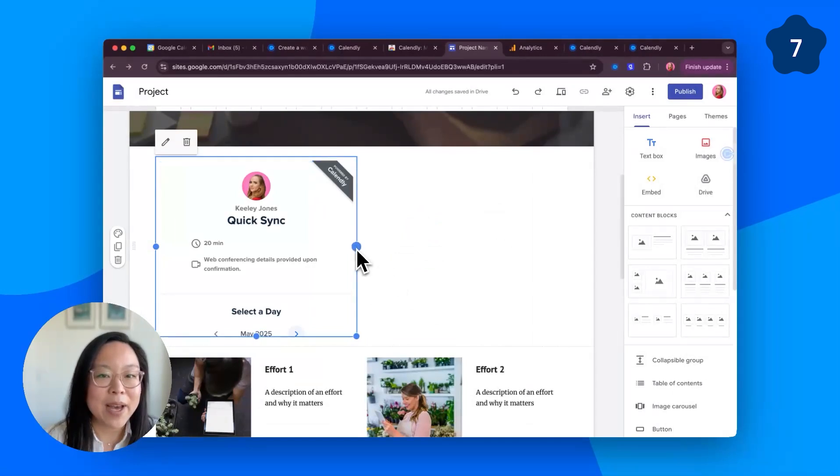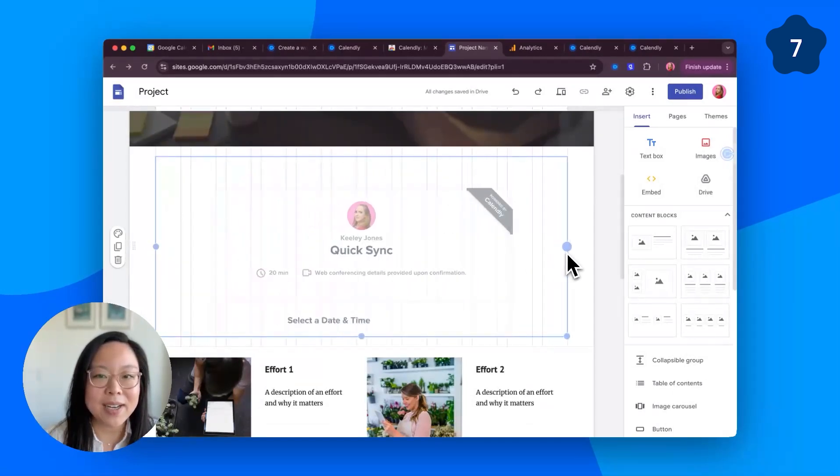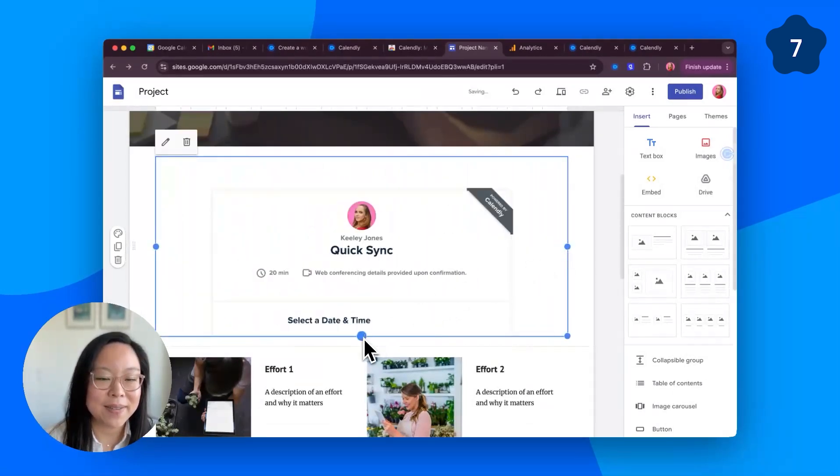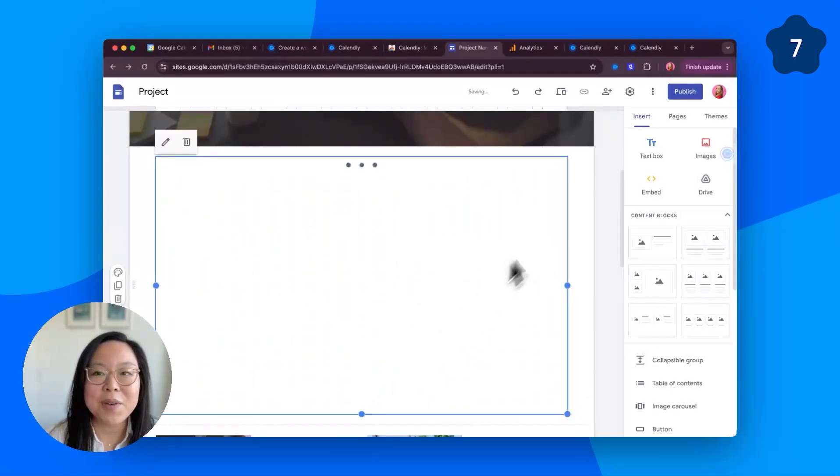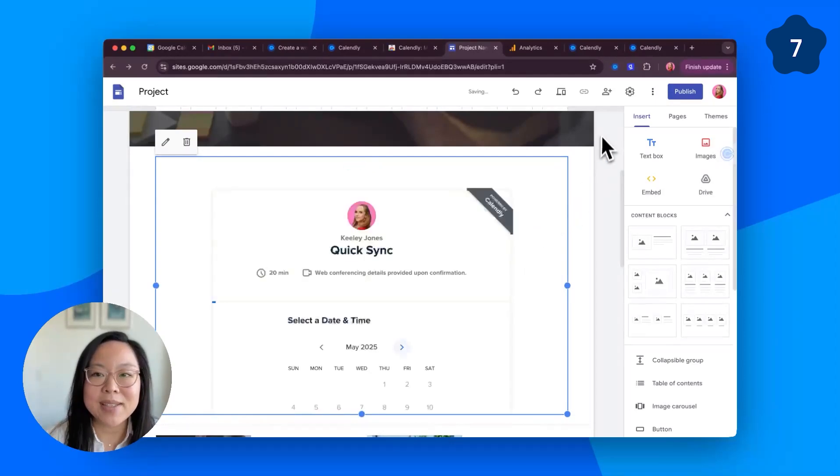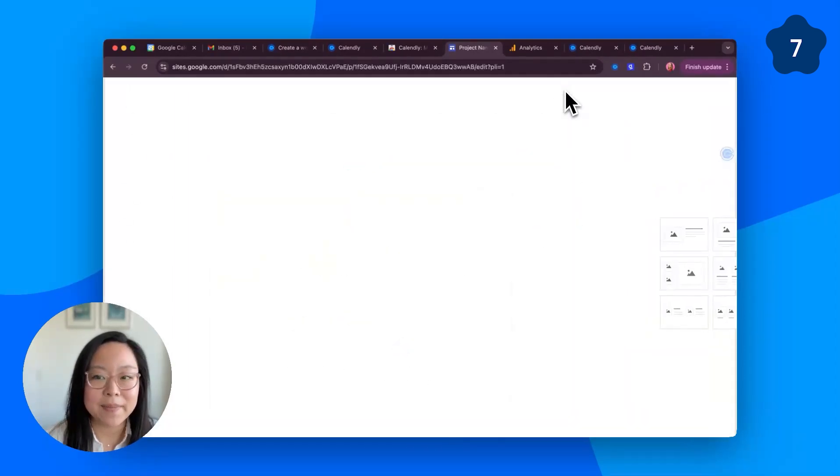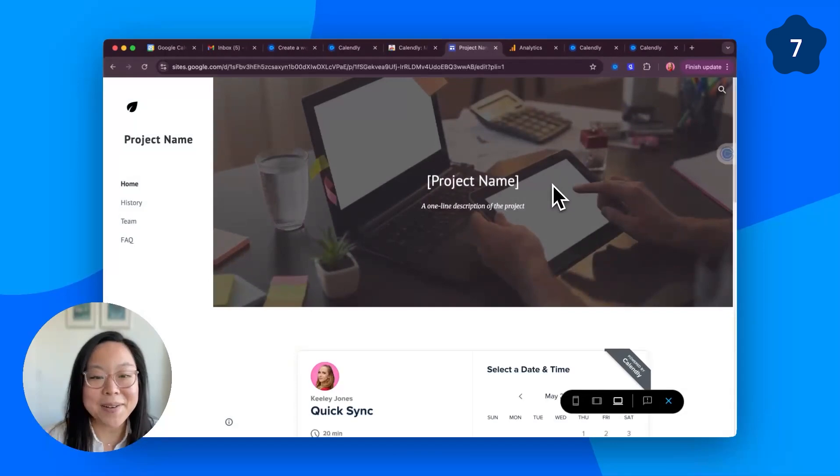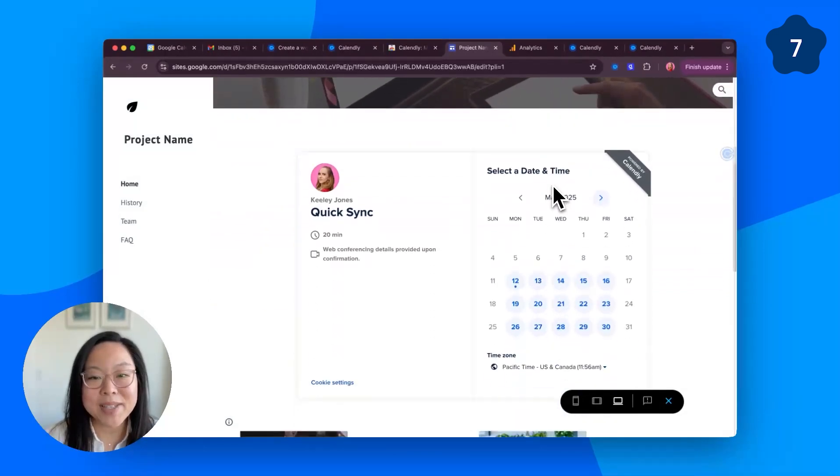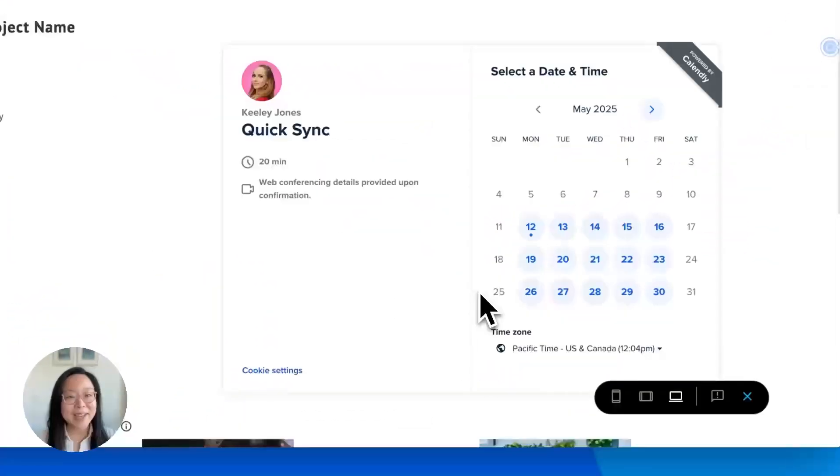Then go ahead and resize if necessary. And you can preview this to see what it'll look like to the public. Now, your website visitors can book time with you without leaving your page.